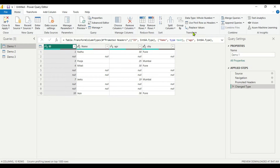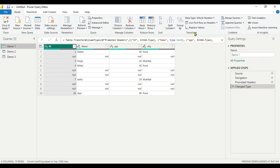Handling blank and null values ensures smoother functioning of functions and formulas as well. So while doing data transformation in Power Query, it's essential to identify whether the field contains null, blanks, or both. In today's video, we are going to discuss different scenarios for how you can handle blank and null values in the Power Query Editor.